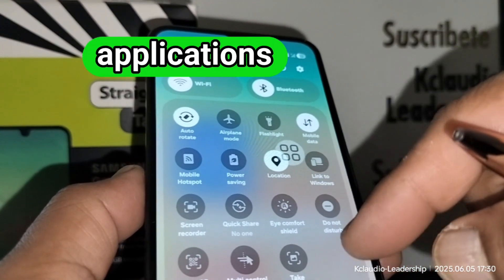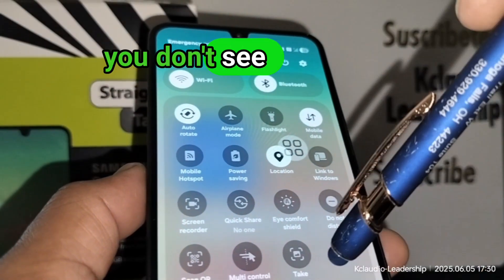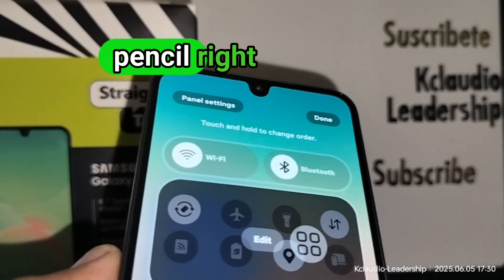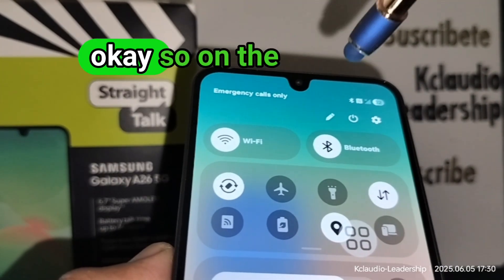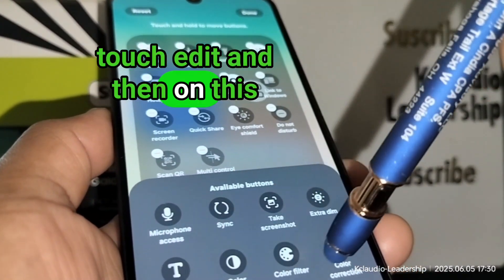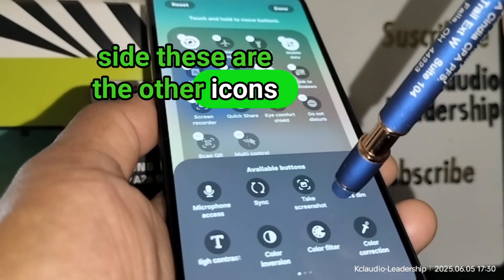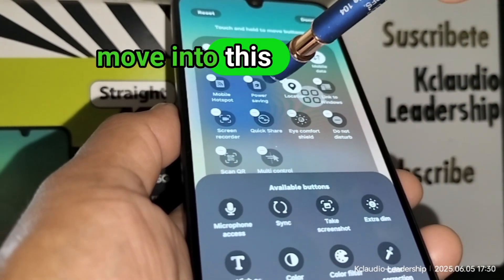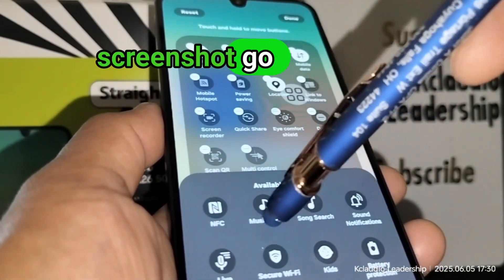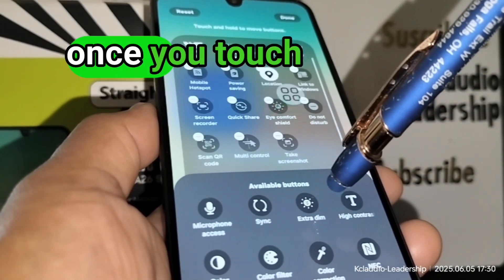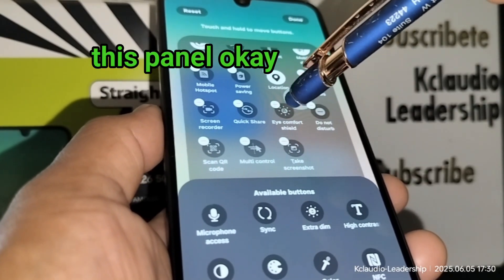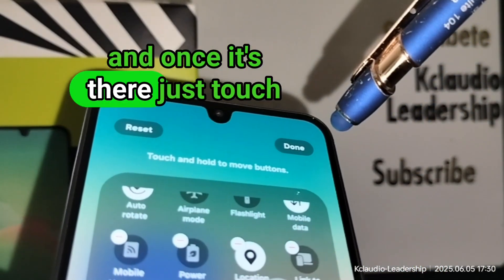For the third option — opening the all applications screen — if you don't see a screenshot shortcut in this section, touch the pencil icon to edit. At the top of the screen, touch the pencil and then Edit. These are other icons or shortcuts you can move into this area. If you don't see screenshot, go to the next page, locate Screenshot, and touch it to immediately add it to this panel.